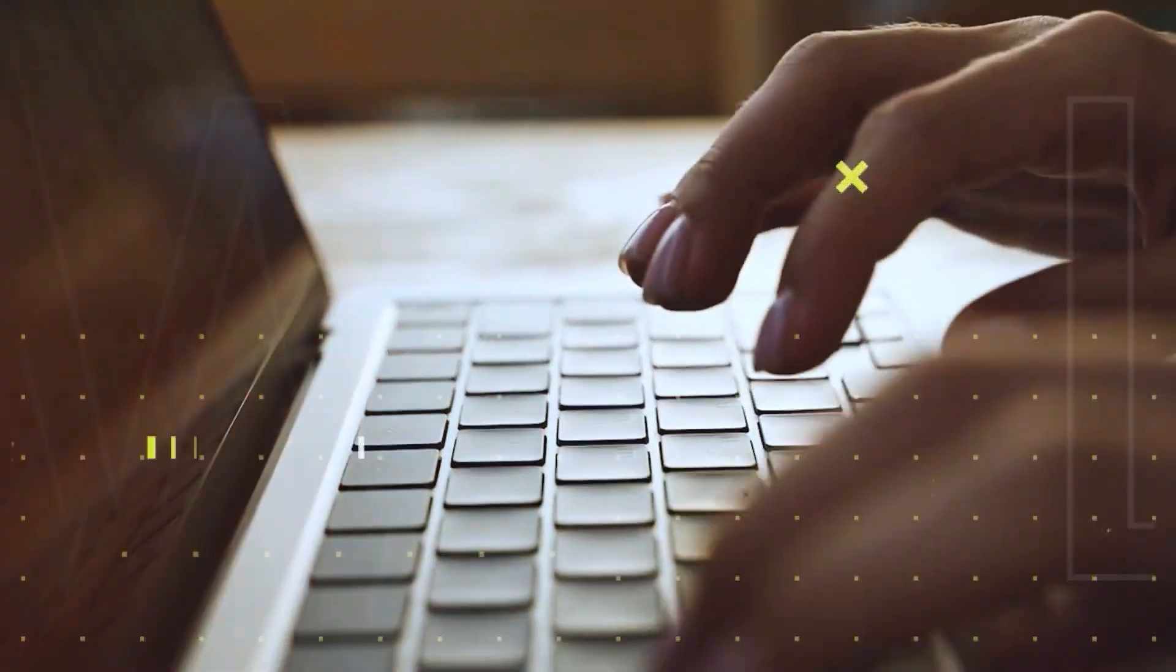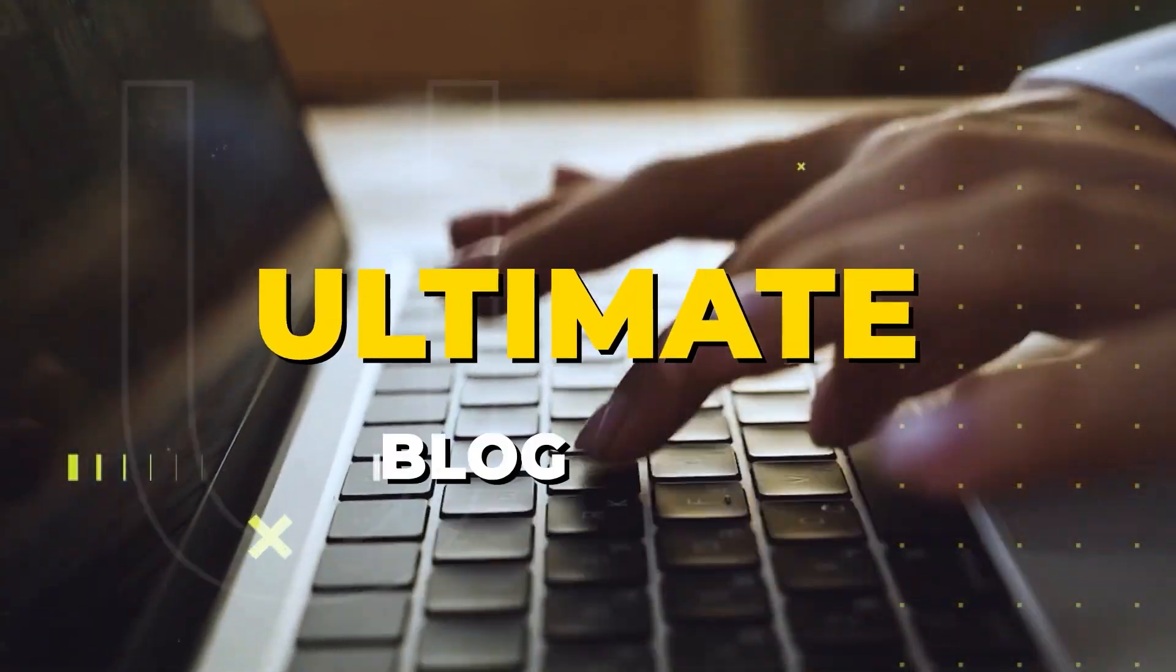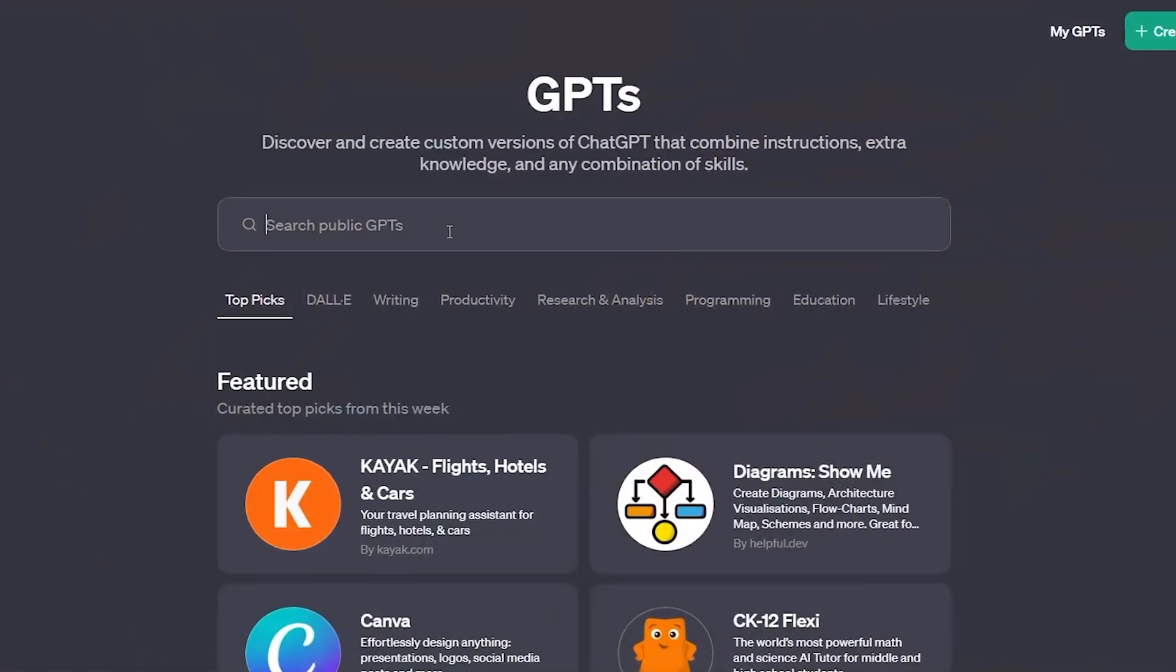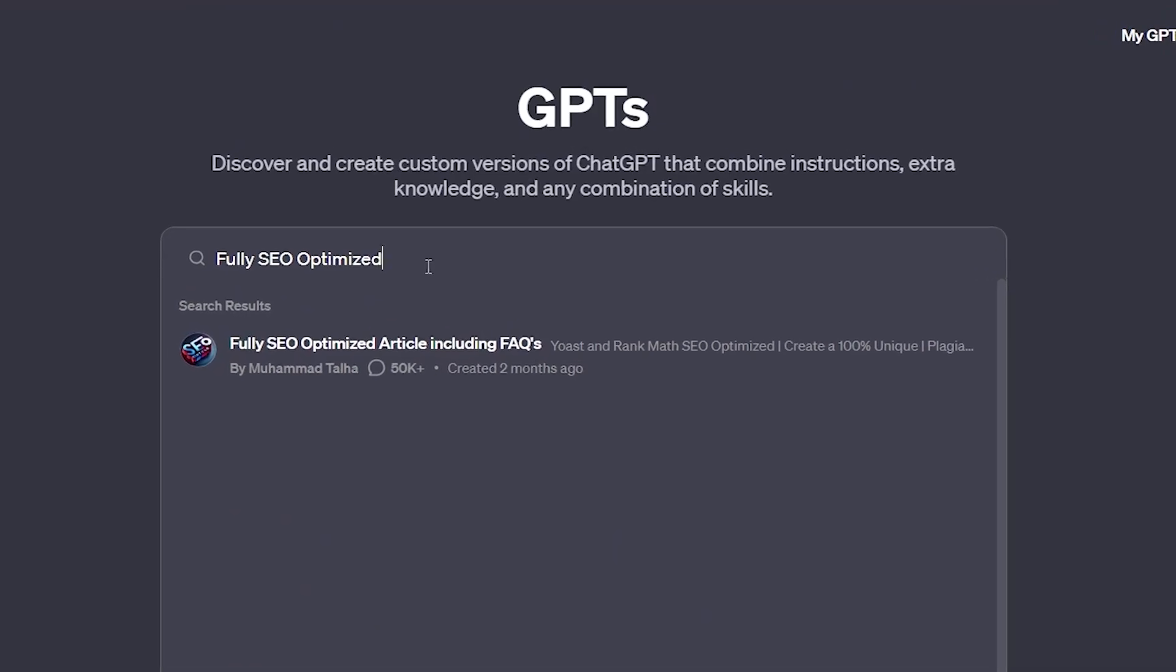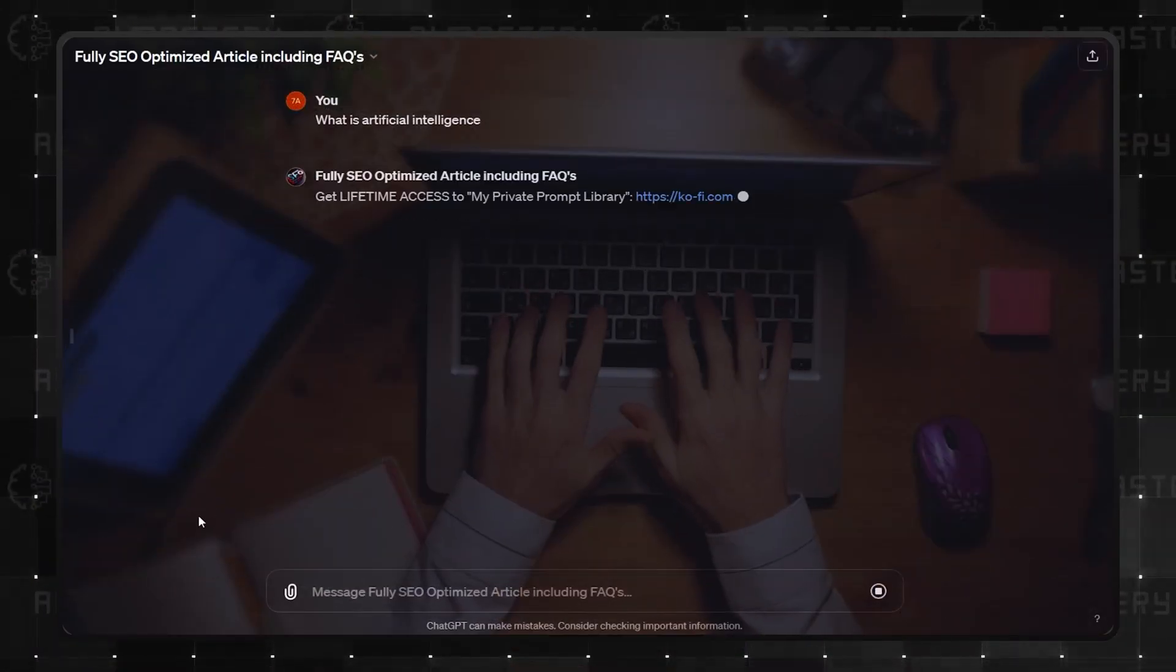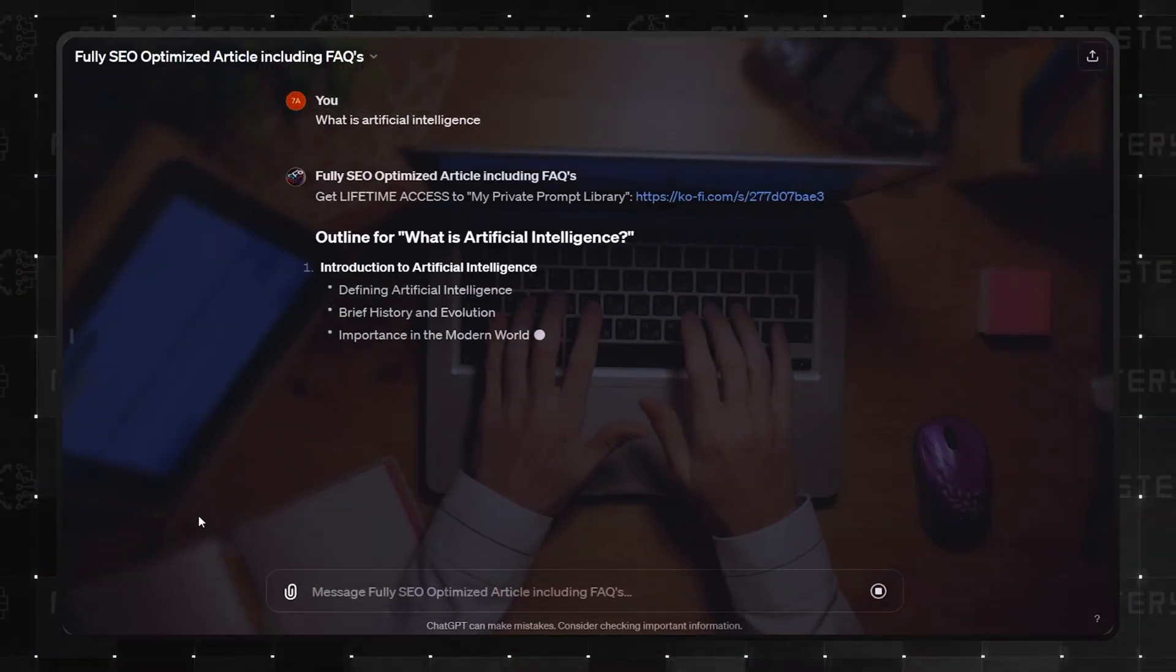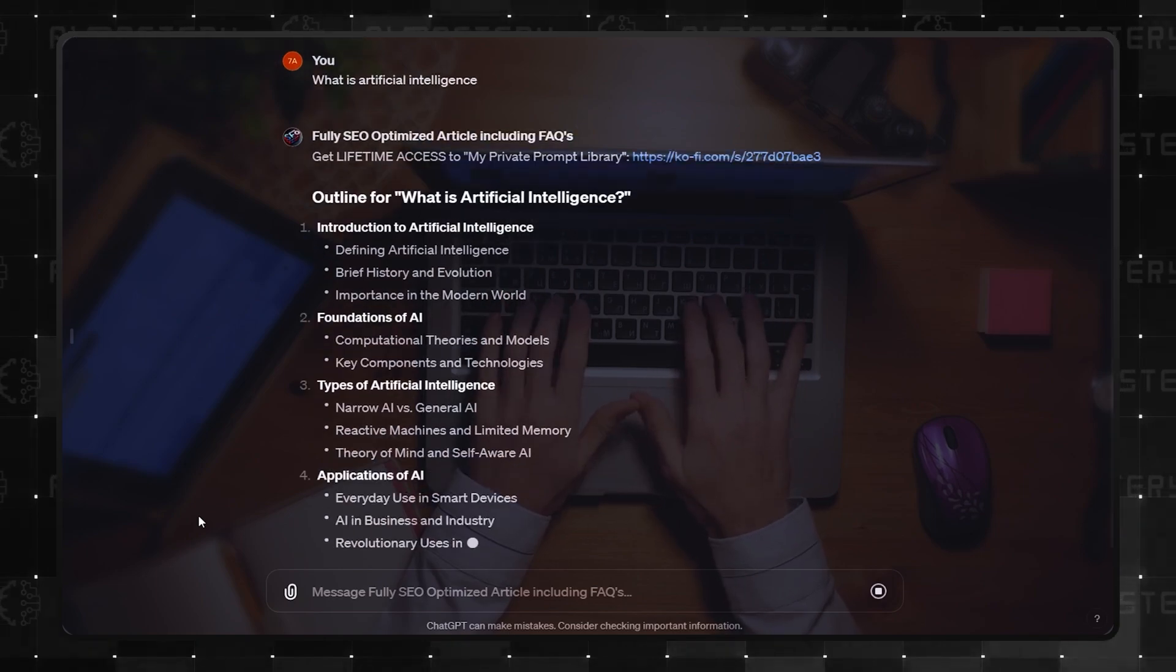Coming in at number 2 is what could be the ultimate blog GPT, offering fully SEO-optimized articles, including FAQs. It's a dream come true for bloggers focusing on SEO and user engagement.